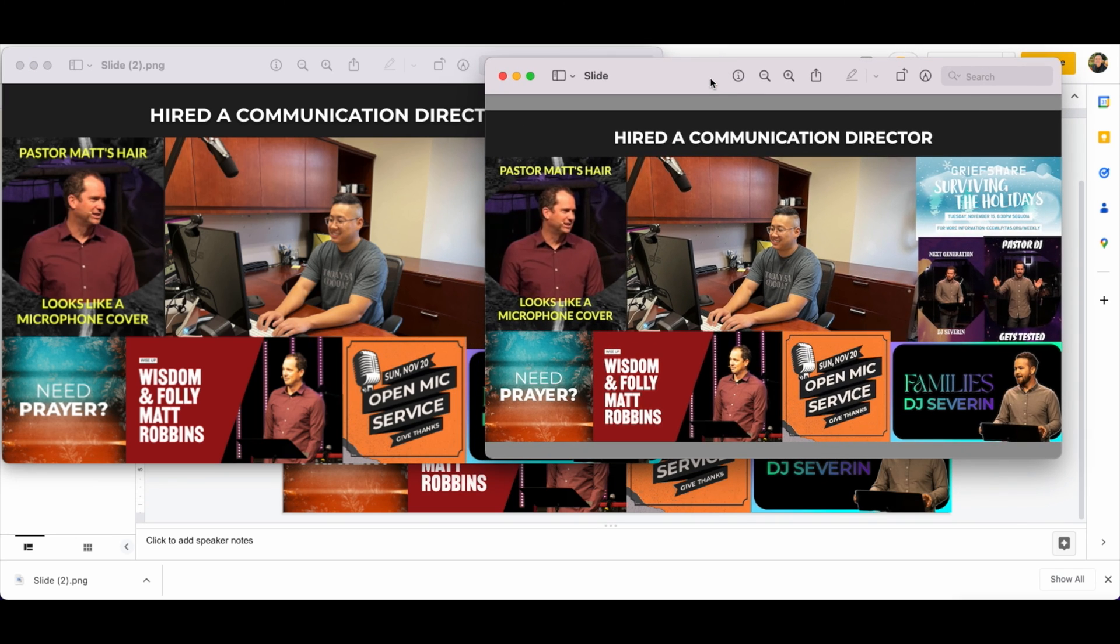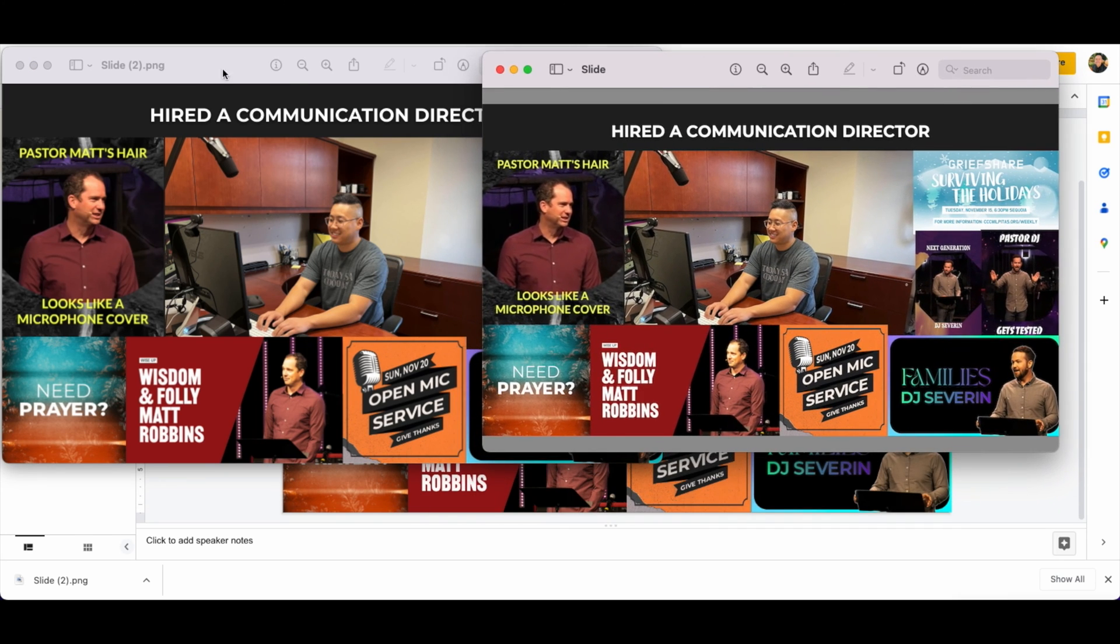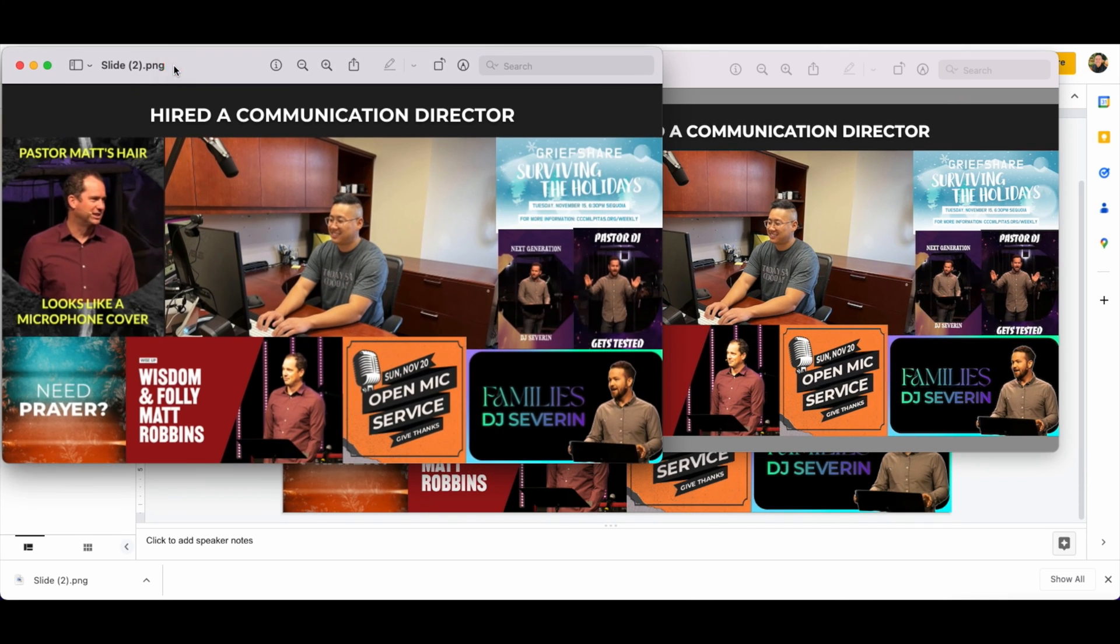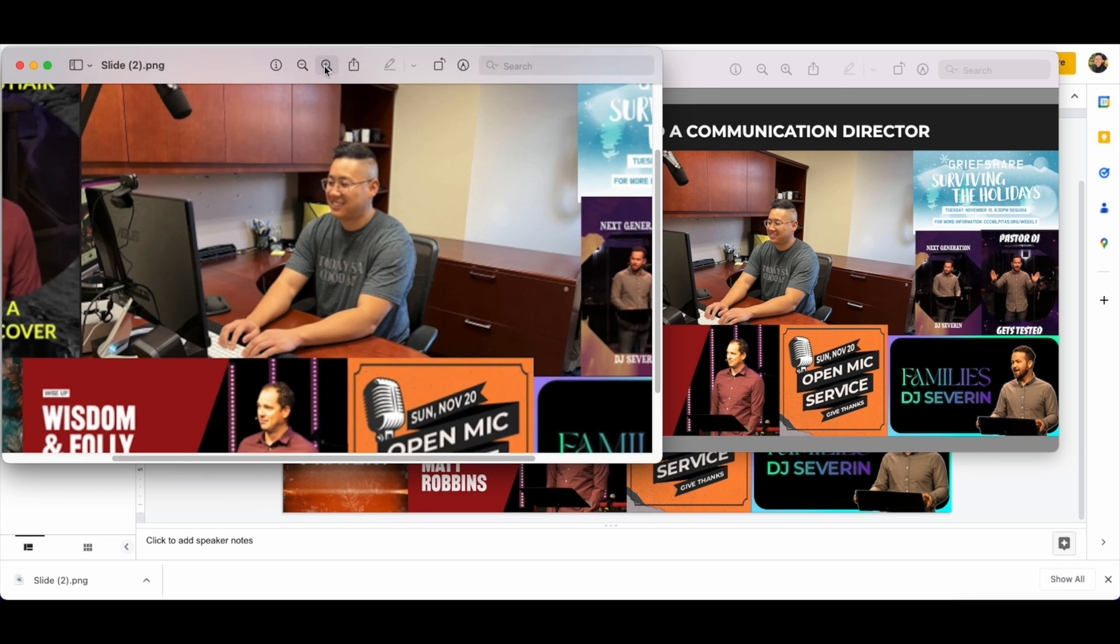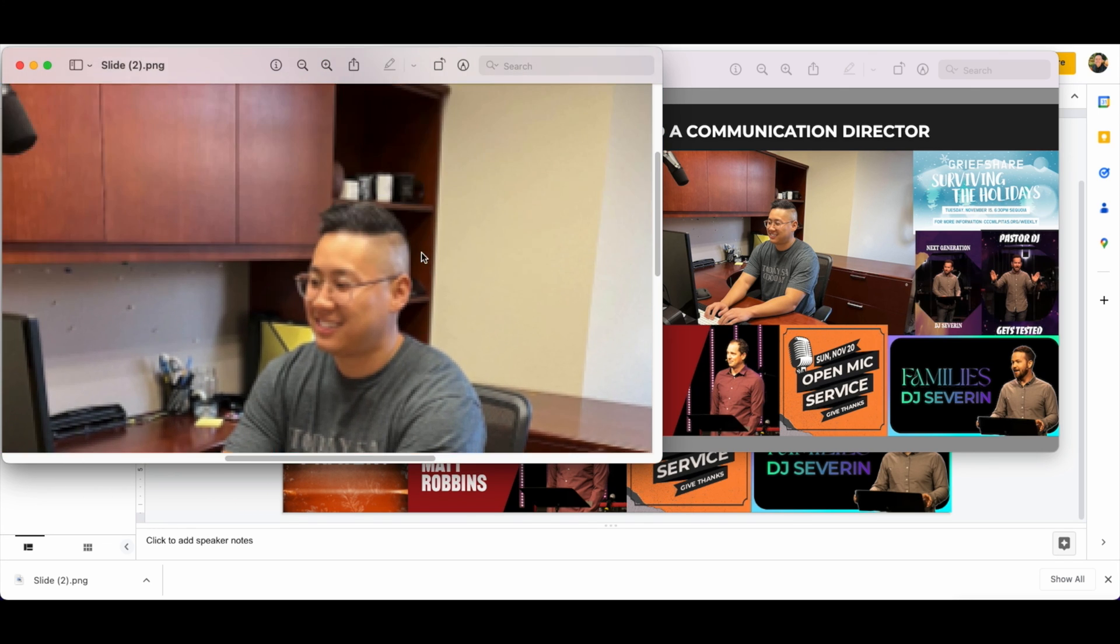So what I'm going to do is show you the exported PNG versus the Google Slides PNG. I'm going to zoom in. Remember that it looks a bit distorted.